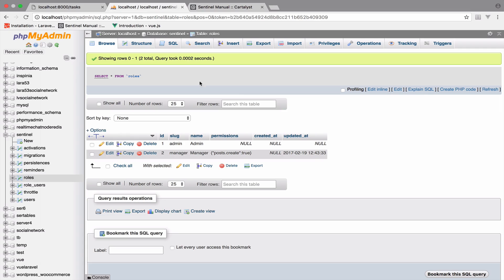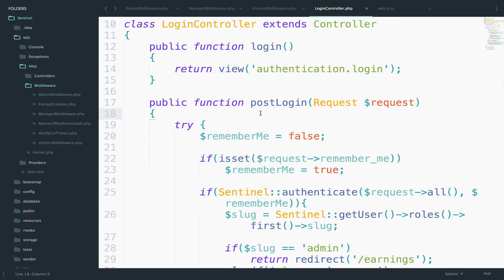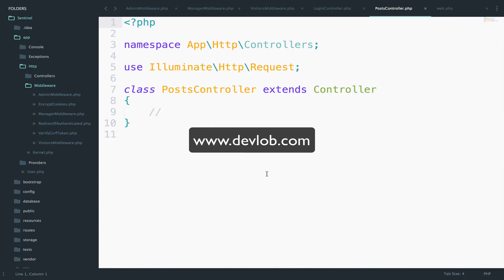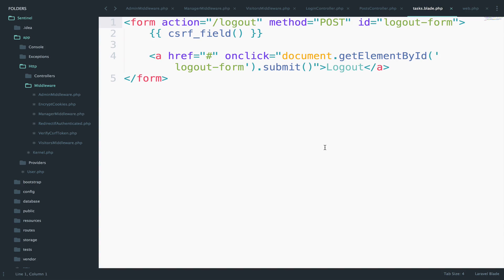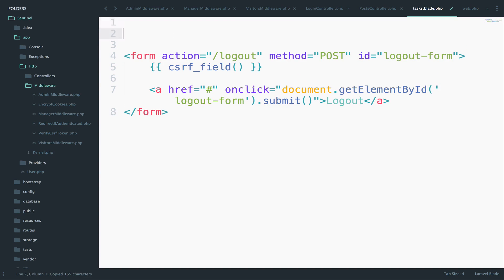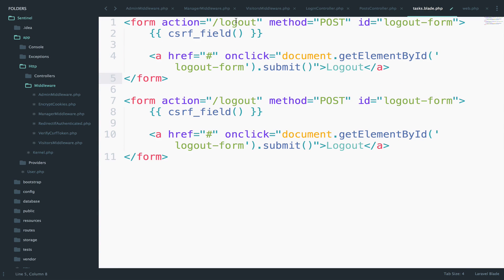For now we have a permission available for the manager role which is posts.create set to true, so managers can create posts. All users with the manager role can create posts. Now we have this PostsController that we just created, and I will add a button in the tasks blade file to demonstrate how to use permissions to create a post or deny a user from creating a post.